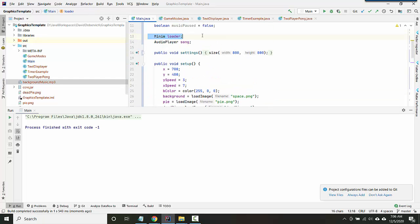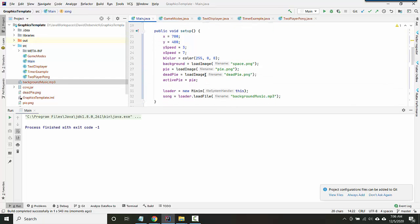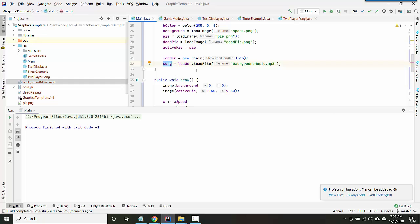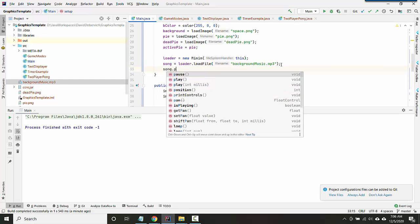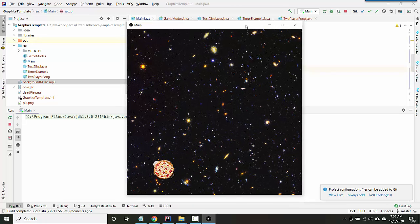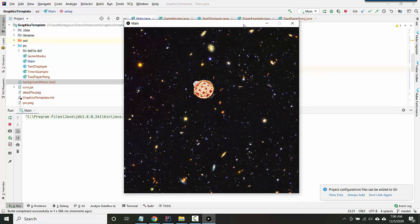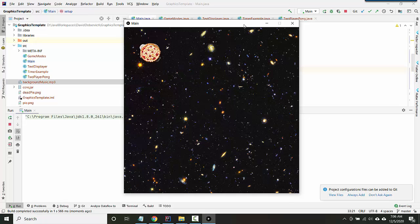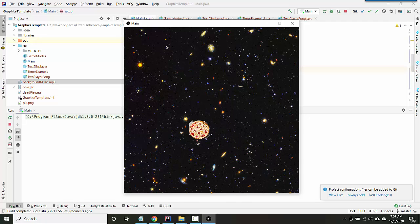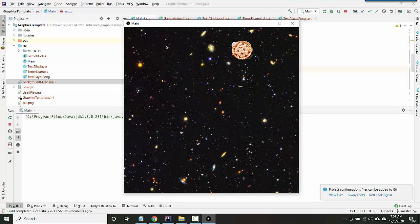So all the code I've written so far is: I create a Minim object called loader, I create an audio player object called song, then I instantiate the Minim object by saying new Minim, then I use the Minim loader to load a file, and that creates the song audio player. And then the last step is you can tell the song to play. Here we go, now you've got some nice background music.